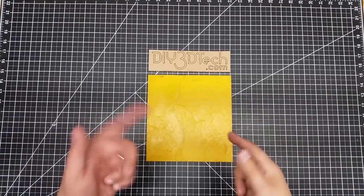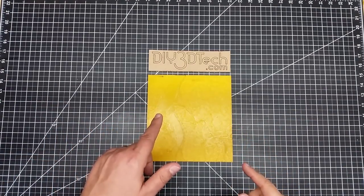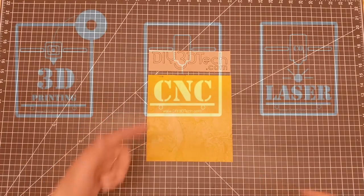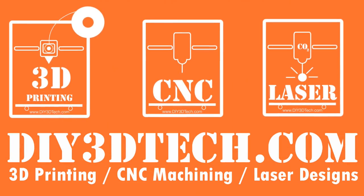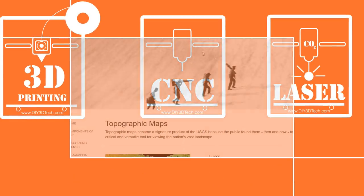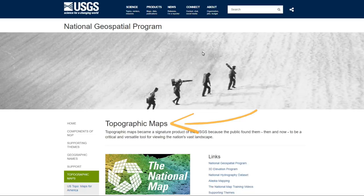In the first part of this series, I'm going to show you how to 3D print a topographical map — or 'topographical' for those east of the Mississippi. Let's jump into it.